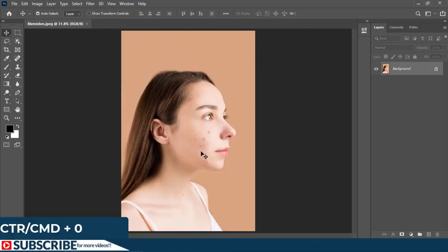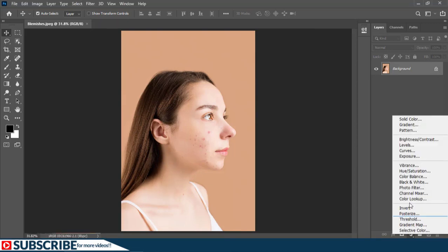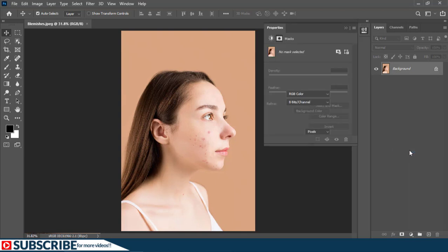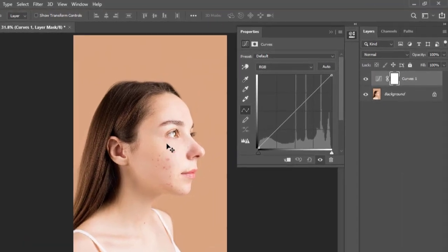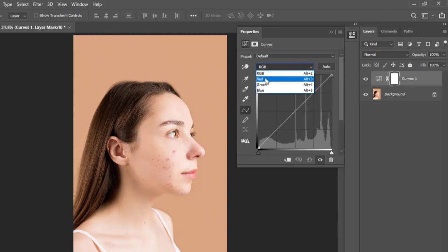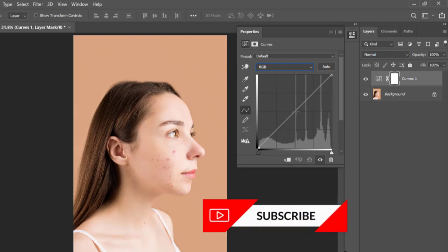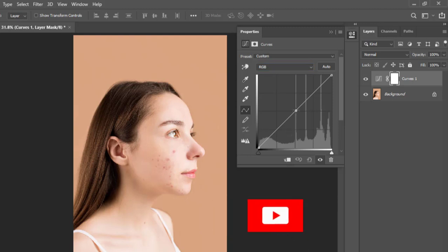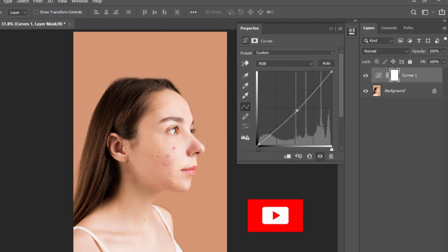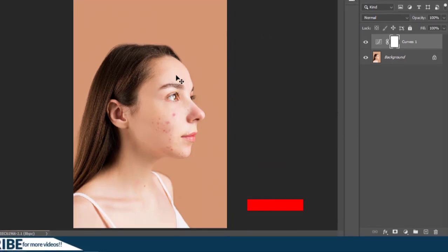I'm going to start by pressing Ctrl+0 to make sure the image fits to screen, and then I'm going to go to my adjustment layers and add a Curves adjustment layer, because currently the highlights are overblown. In the Curves properties, you can click the pull-down menu to select the Red, Green, or Blue channel, but for this simple example we'll keep it on RGB. I'll create a point somewhere in the middle and drag it down a little to reduce the highlights.